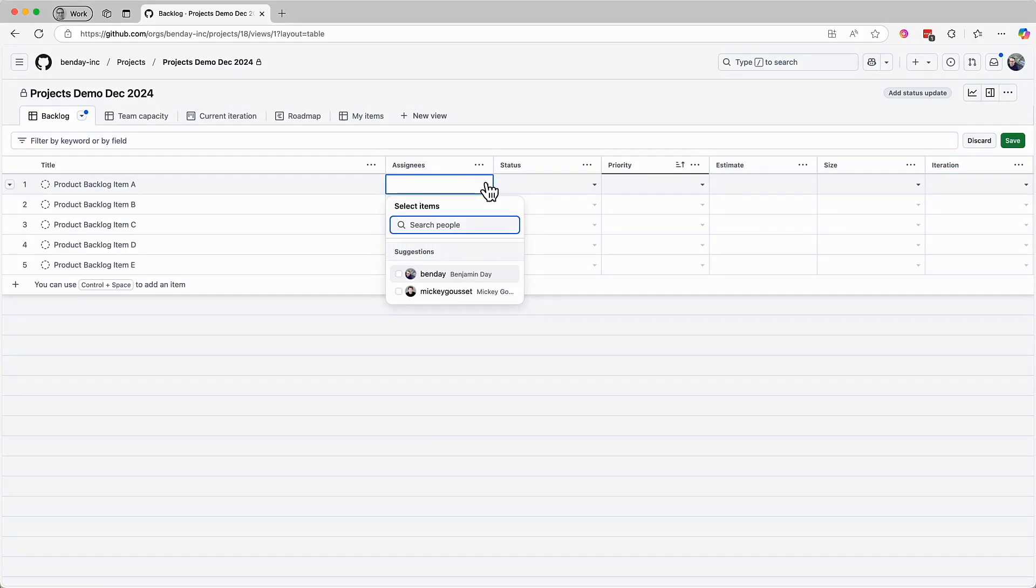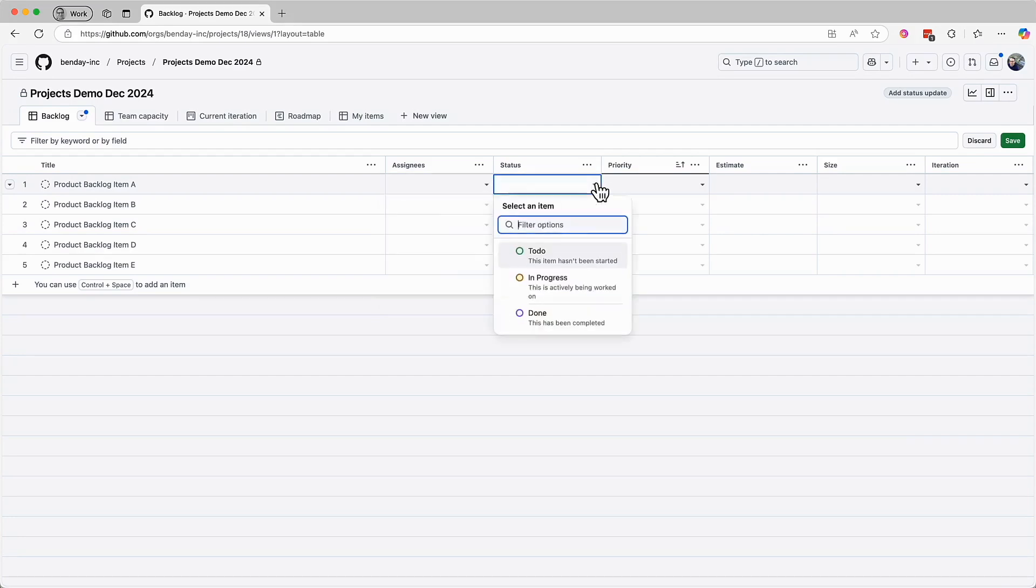The next column is for editing the status for requirements. The default status values are to-do, in progress, and done. To-do means that the work hasn't started yet. In progress means that it's being worked on. And done means that the work has happened and completed. Now, I'm guessing that a lot of you are looking at those status values and thinking, hey, that's not enough. I need more on my team. Yeah. Well, don't worry about it. I'll show you how to add some more later on. But for right now, to-do, in progress, and done.